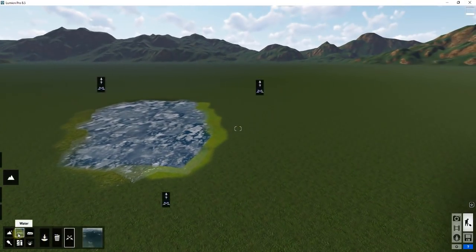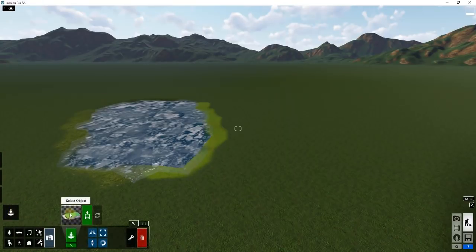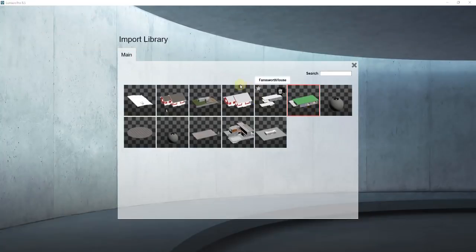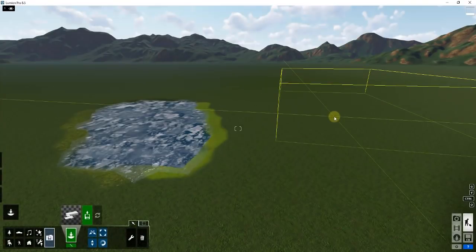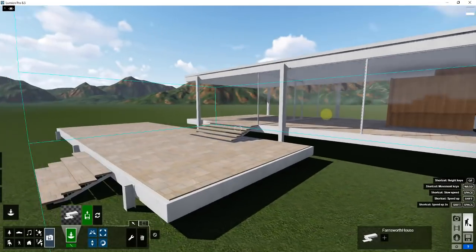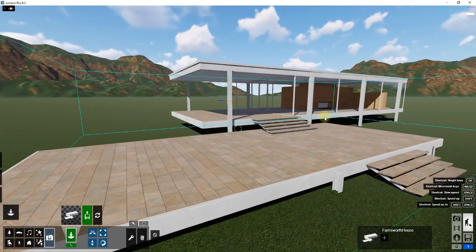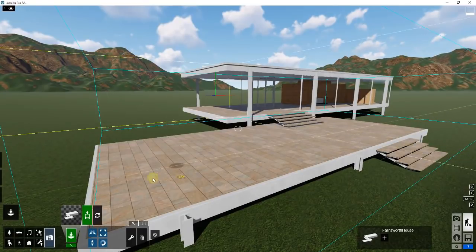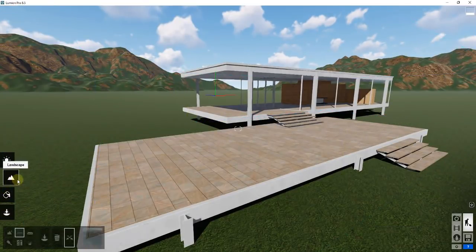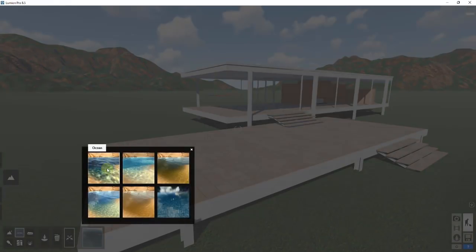Another thing you can do is bring in an example object. I'm going to go into my object section and bring in the Farnsworth House model. It's not going to be perfect, but we can use it for this example. What would be ideal is for this to be moved down a little bit, but that's okay.